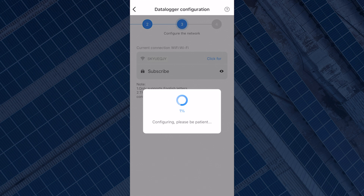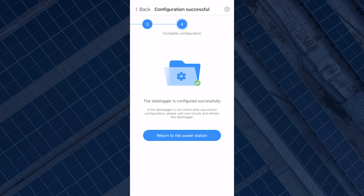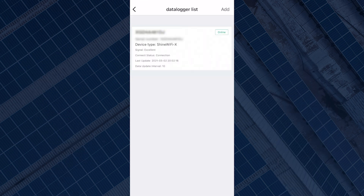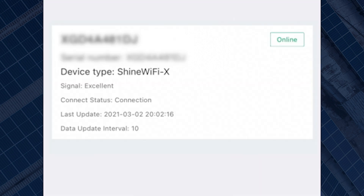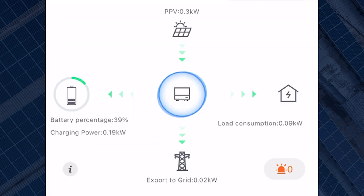The configuration process should begin. Once completed, it will tell you if your configuration was successful or if it failed. If successful, you can return to the power plant to see if the system is now getting data from the inverter. You can also confirm the system is back online by going to Data Logger List, as we did earlier, to see if the data logger is now showing as online.